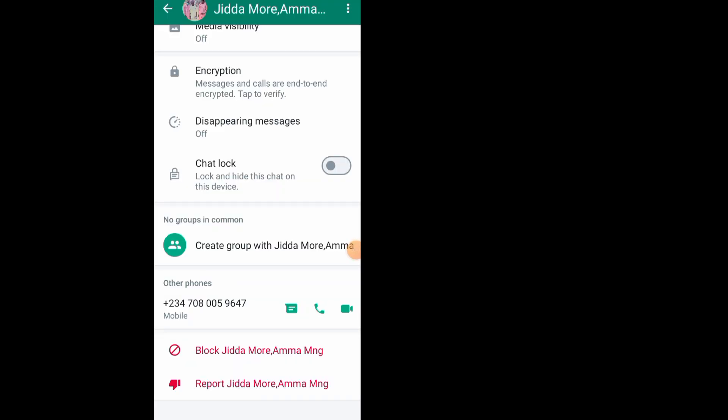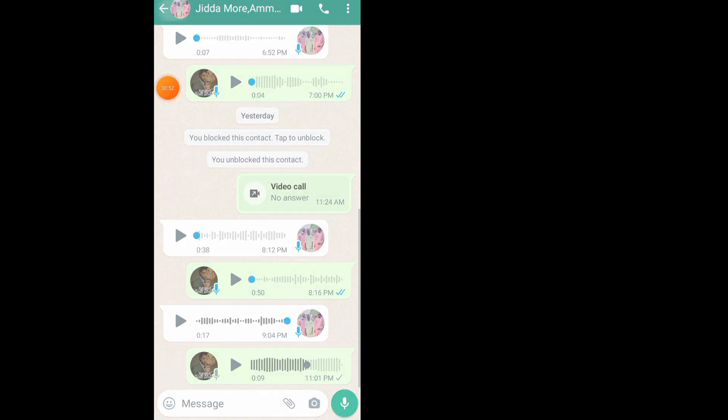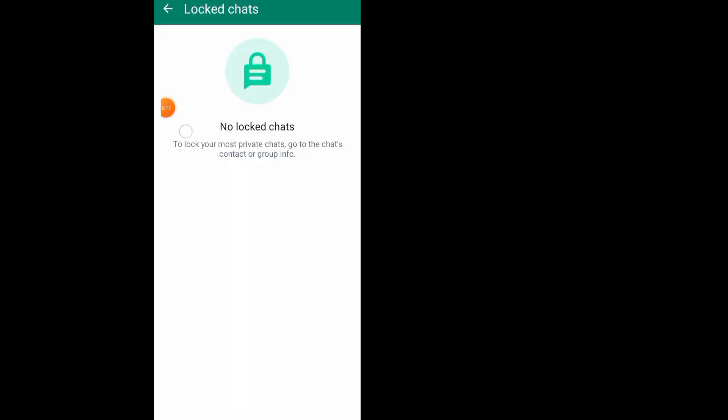Use your fingerprint or passcode to unlock it. As you can see, the chat lock is now disabled. Now go back, go back again. As you can see, I have unhidden the chat. Now go back again.